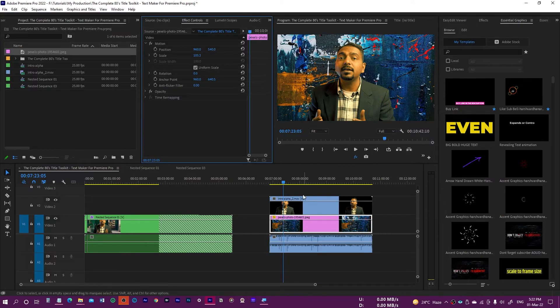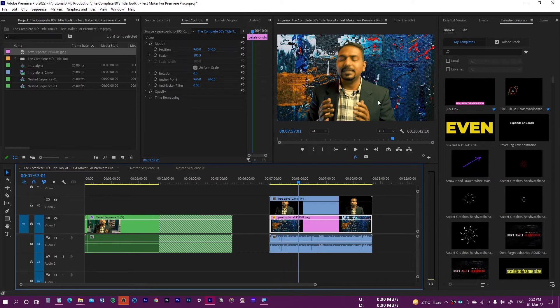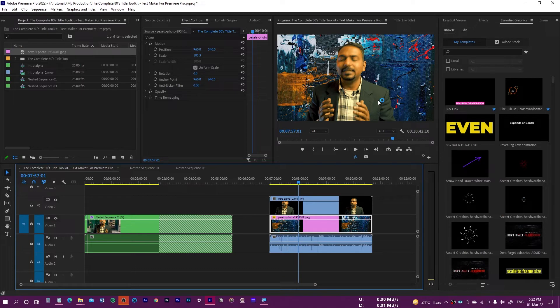Let me just expand it, and now you can see, let me scale it up, that it is on the transparent background. This is how you can export videos with transparent background in Premiere Pro.